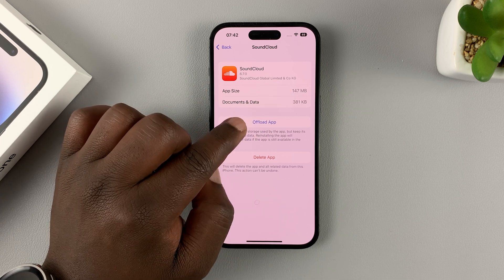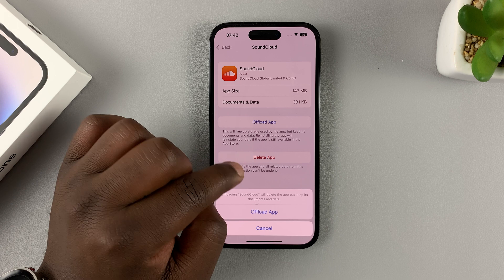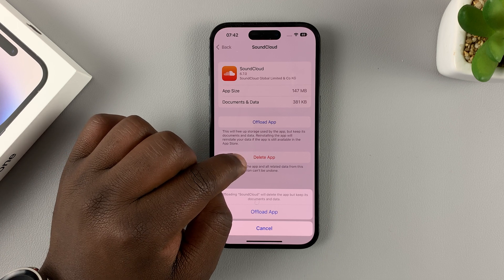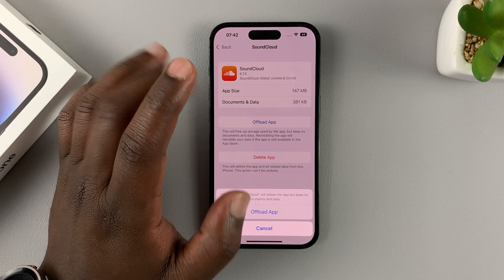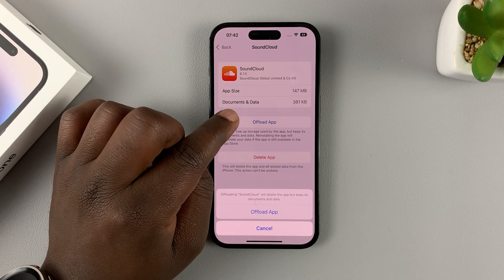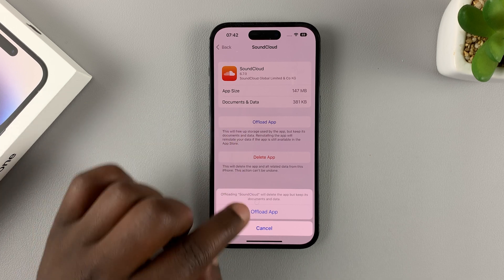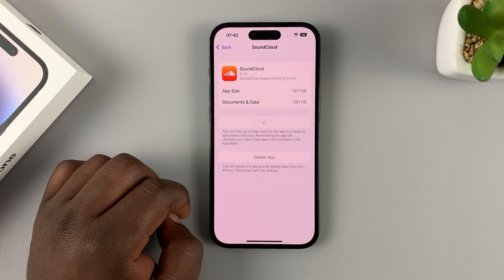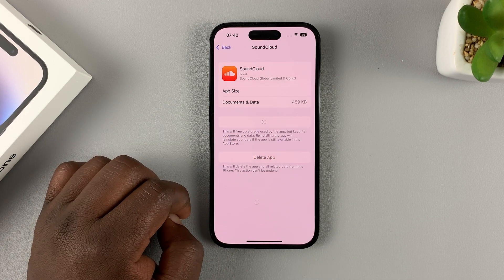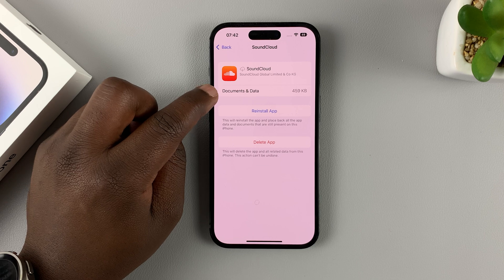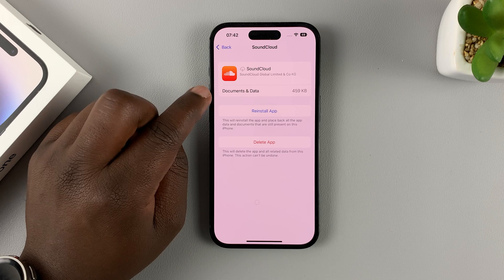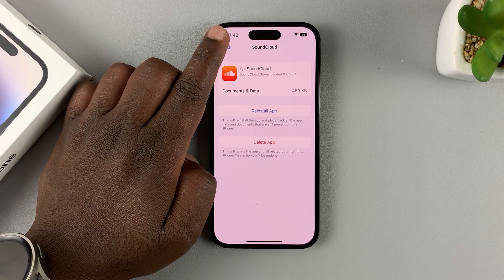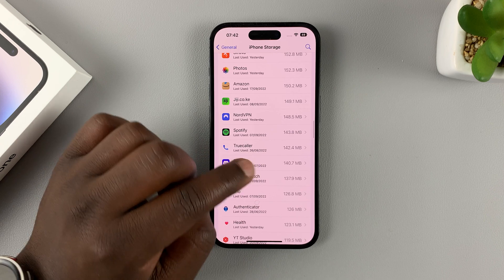So I can retain my user data and uninstall the app temporarily and save myself 147 MB. Tap on Offload App — make sure you don't tap on Delete because that will delete the entire application plus user data. Tap on Offload App and then confirm, and as you can see your user data is retained on the phone but the app itself has been uninstalled.